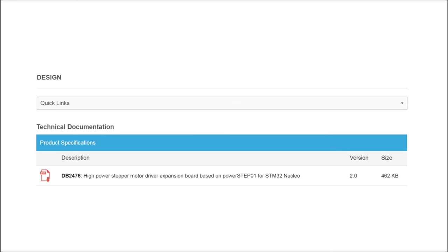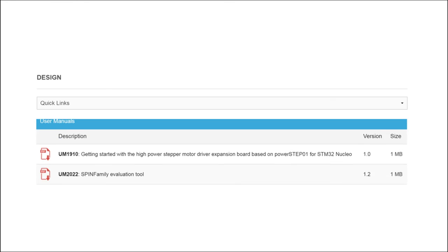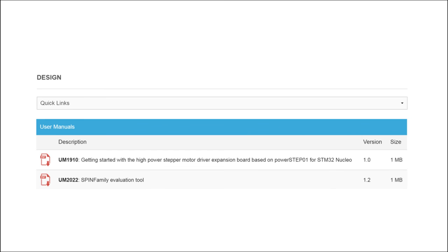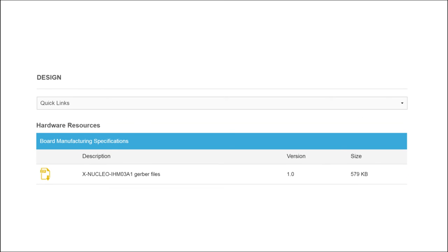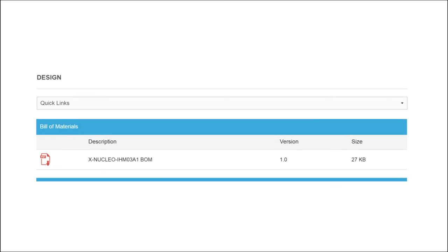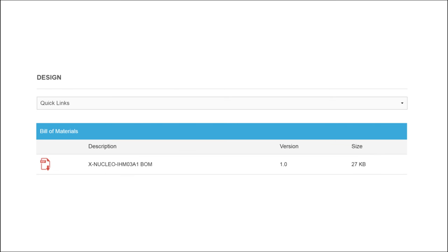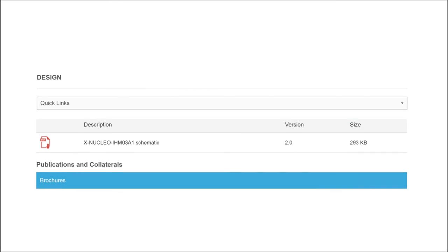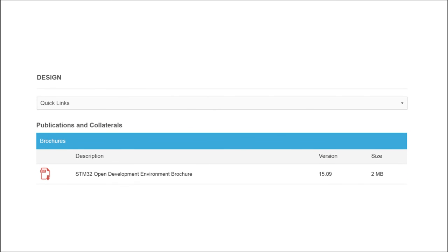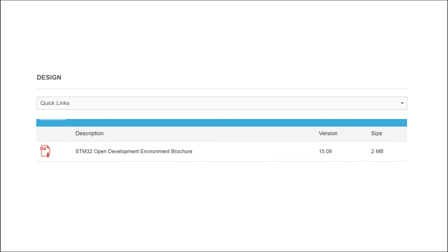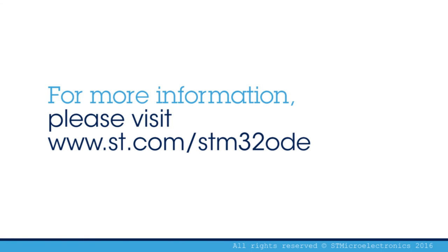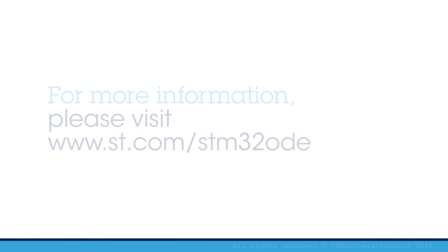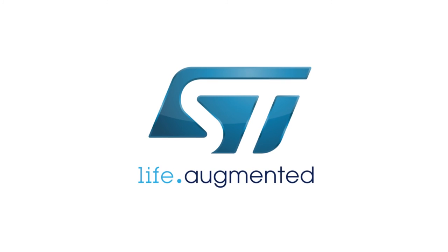A comprehensive set of documentation for the high power stepper motor driver board, including a user manual, application notes, quick start guide, and data sheet, is also available. Visit www.st.com/STM32oDE.